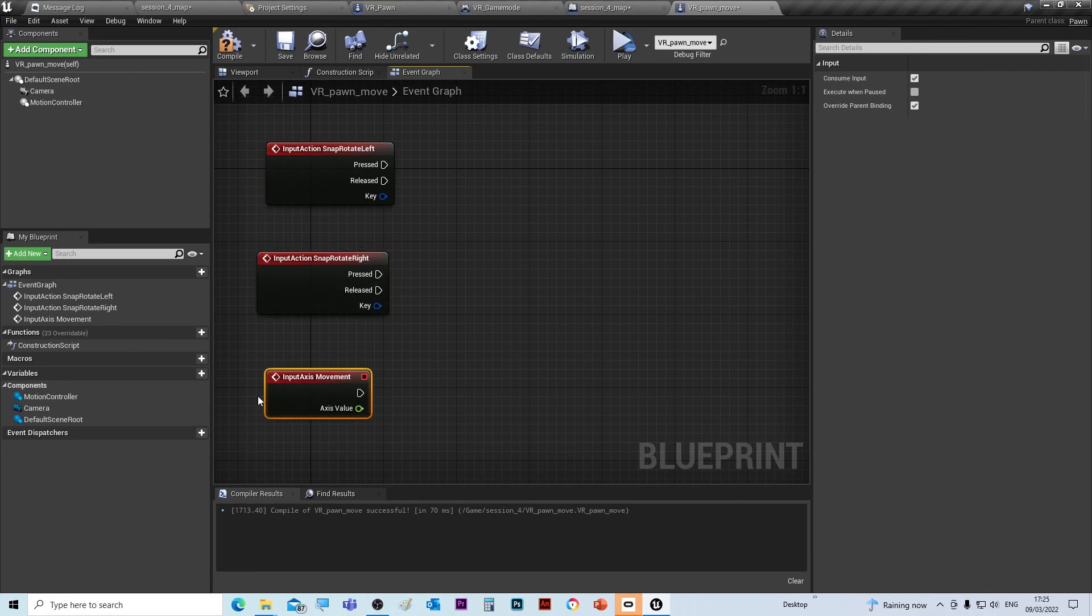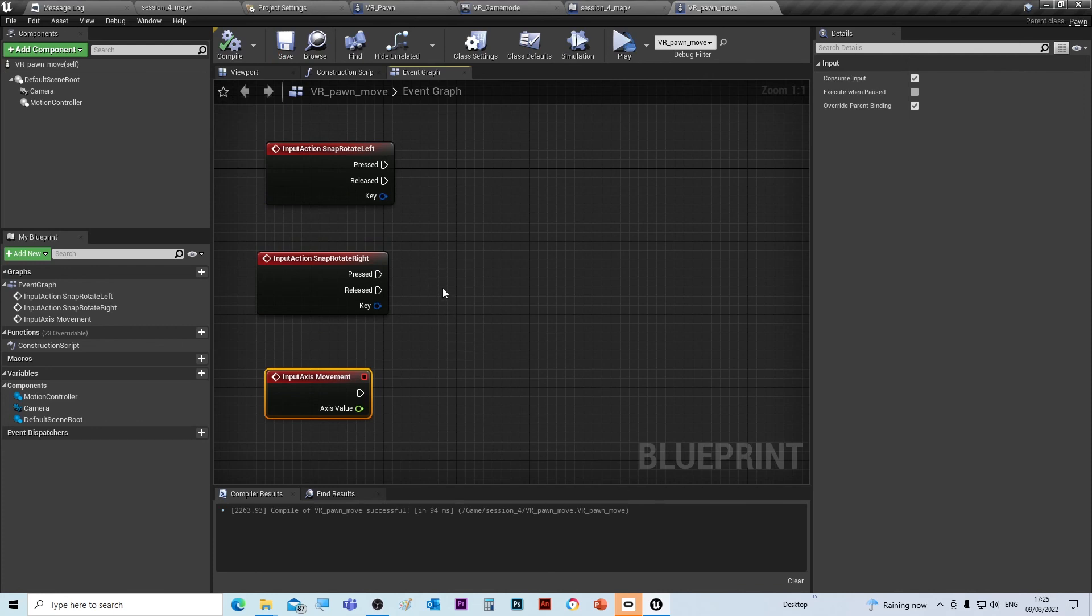actions that we need. So we'll just compile and save that. At the moment there's nothing attached to these, and in the next video I'll show you how to add those.